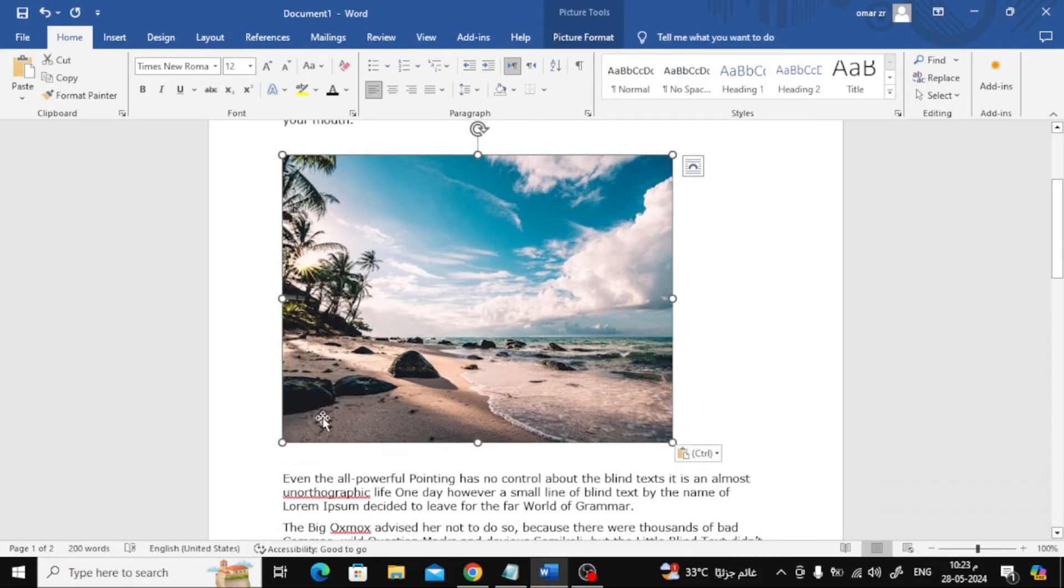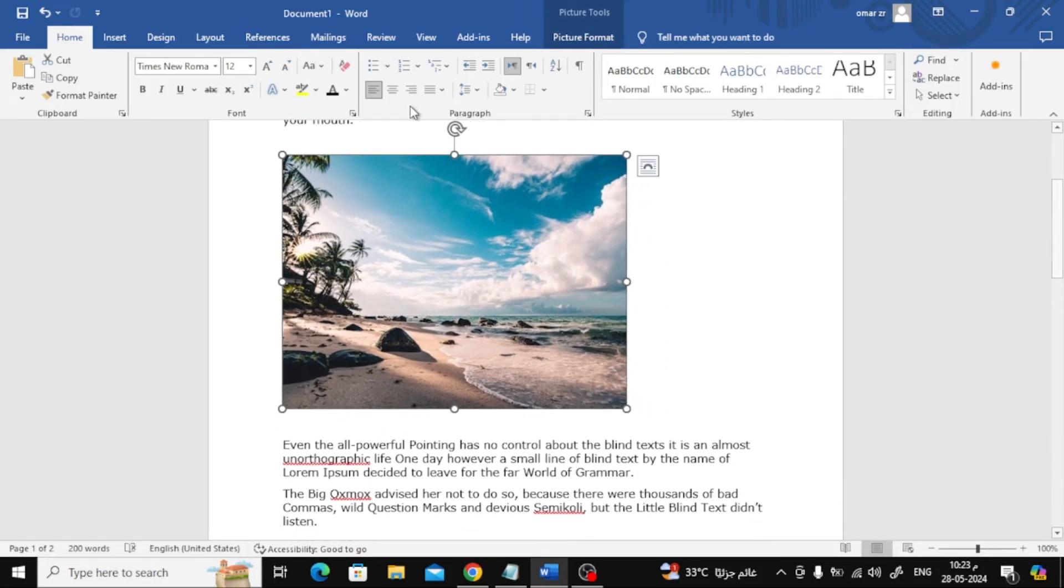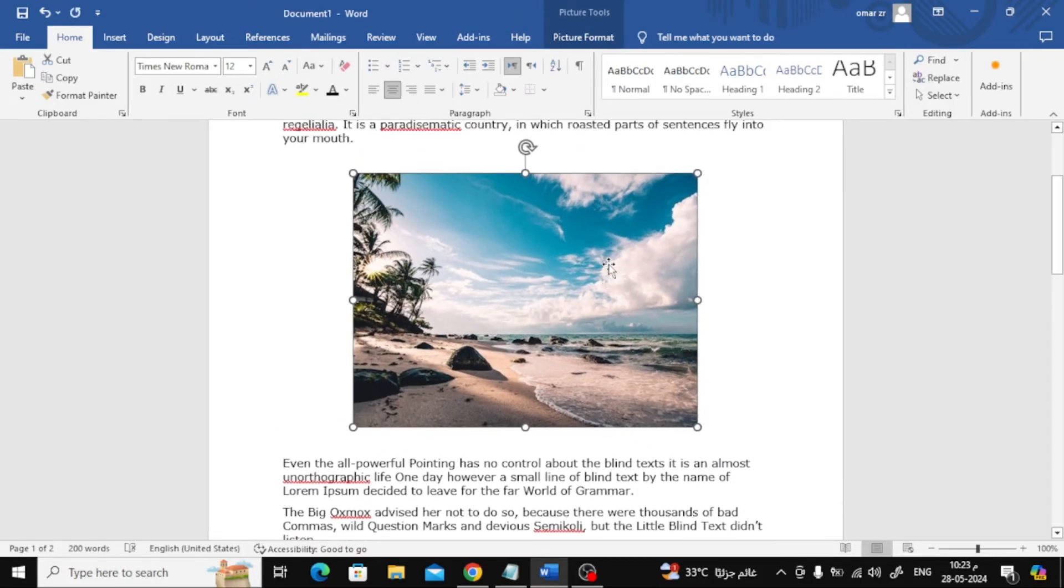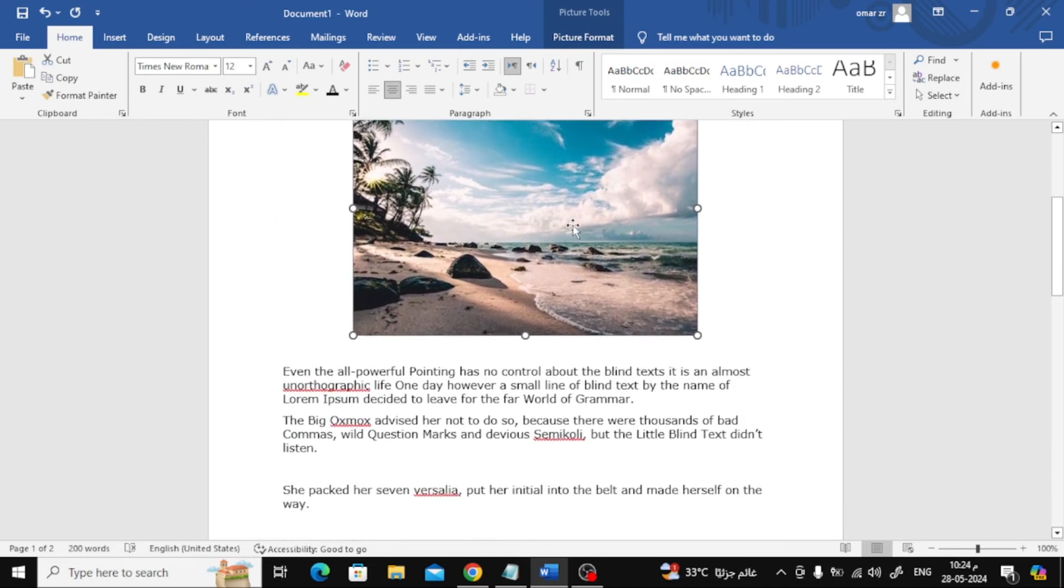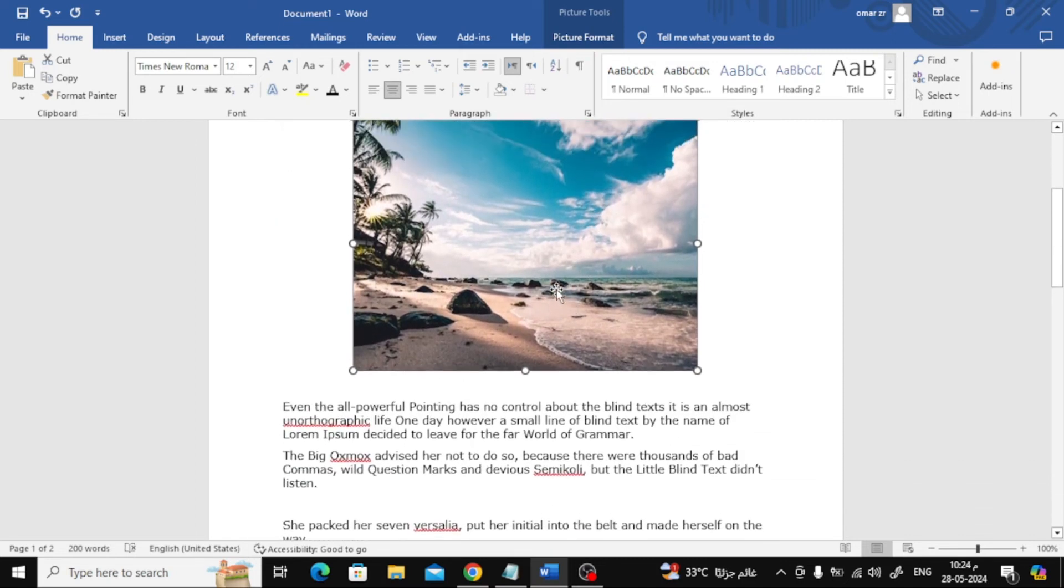As you can see now, the image has been successfully added to the document. You can modify the image as you wish and continue creating your document.